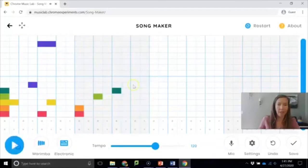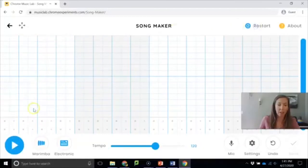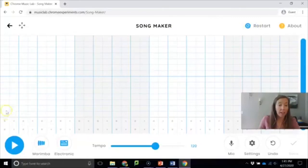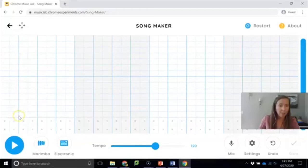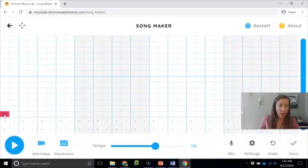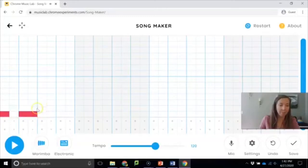I'm going to click restart up here to clear my screen. Each of these darker lines indicates the end of a beat basically and so you basically have 16 beats to work with. So you can do ta's or you can do ti-ti's.